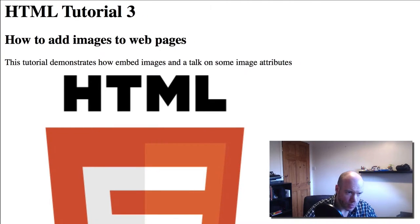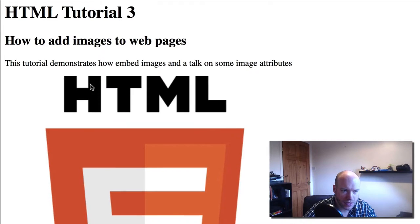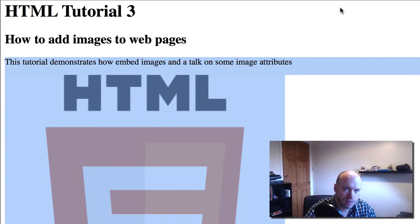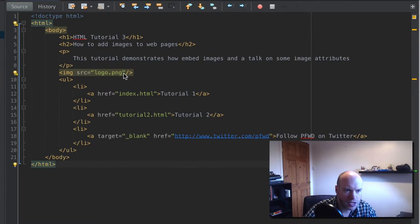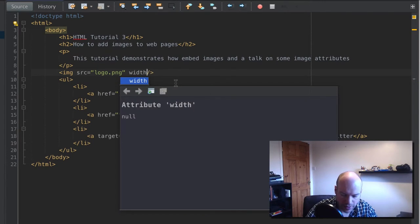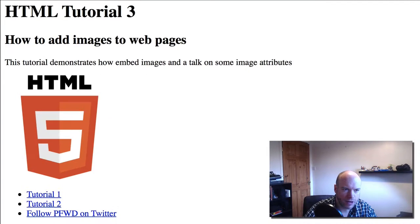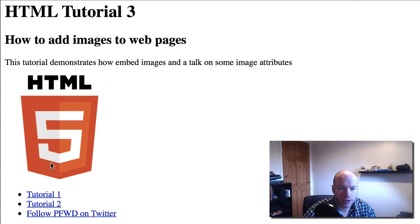Let's save and refresh the browser — we can see the logo has been added. It's conforming to the original image dimensions — the original height and width. But we can change this on the fly in the HTML. Let's change the image width. I'll set width equal to 200, so that's 200 pixels. Refreshing the page, we can see it's now constrained to 200 pixels in width.